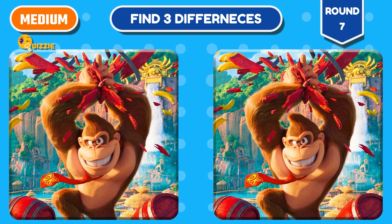Time's up. Can you find the three differences?